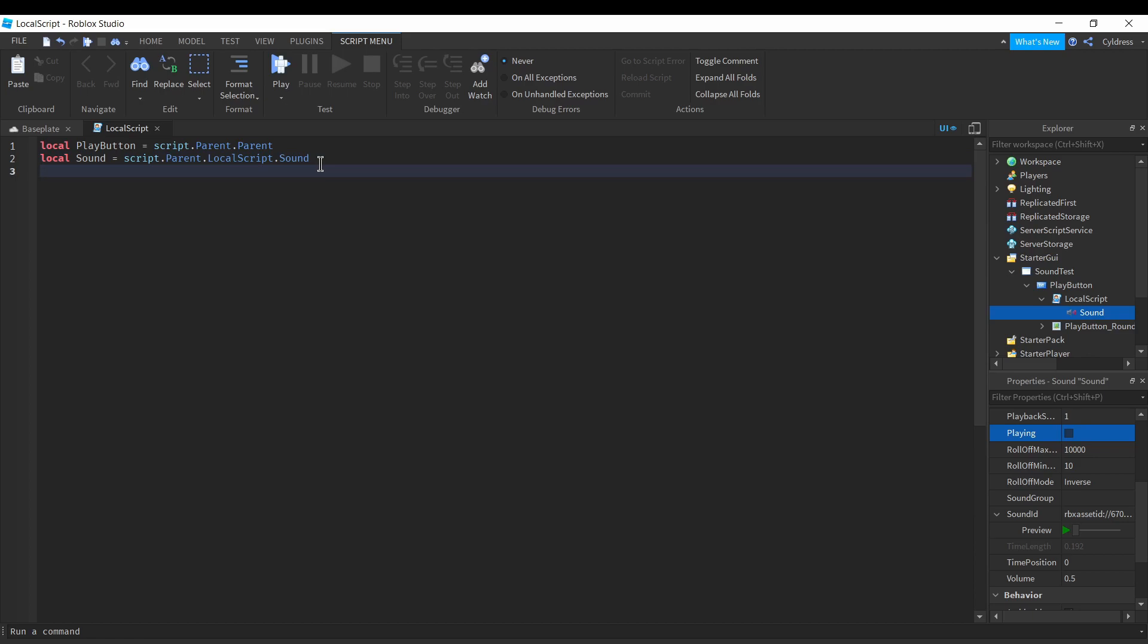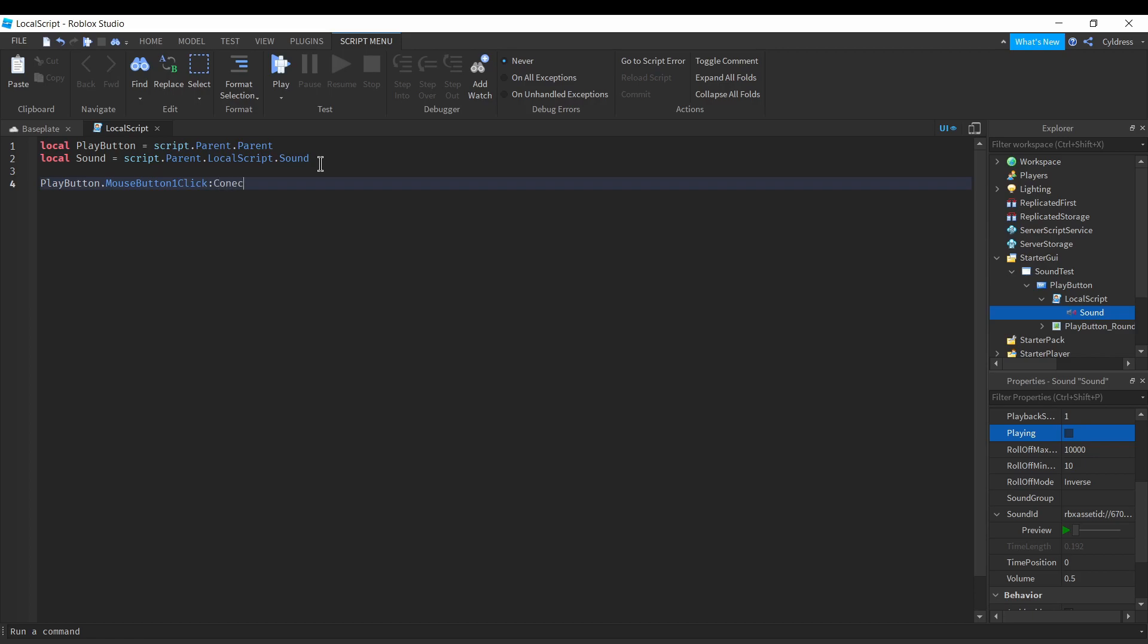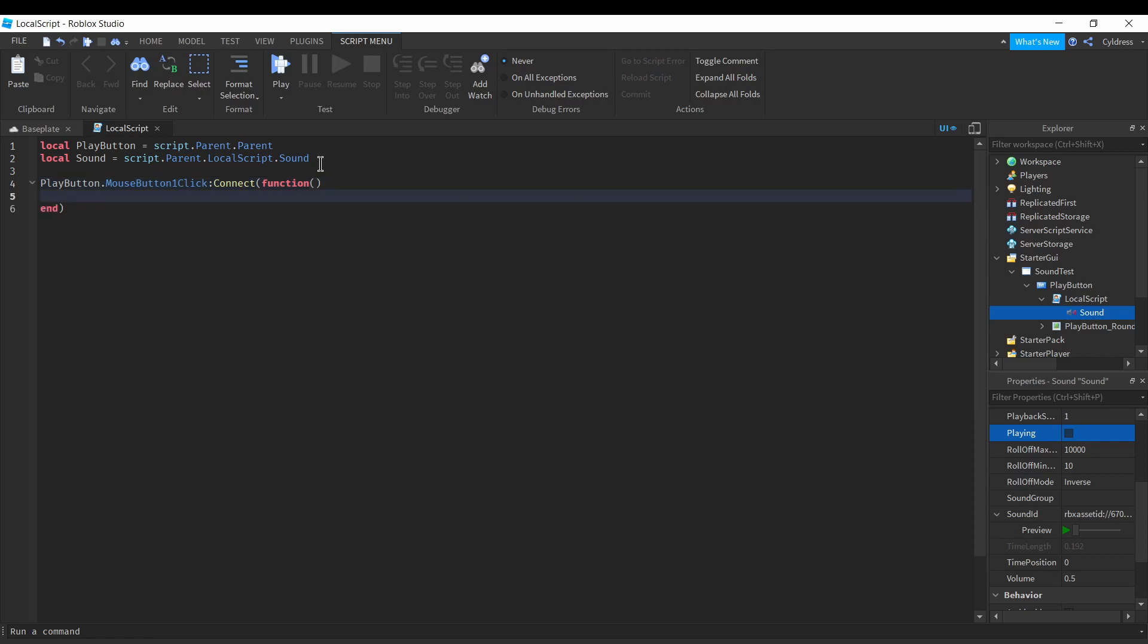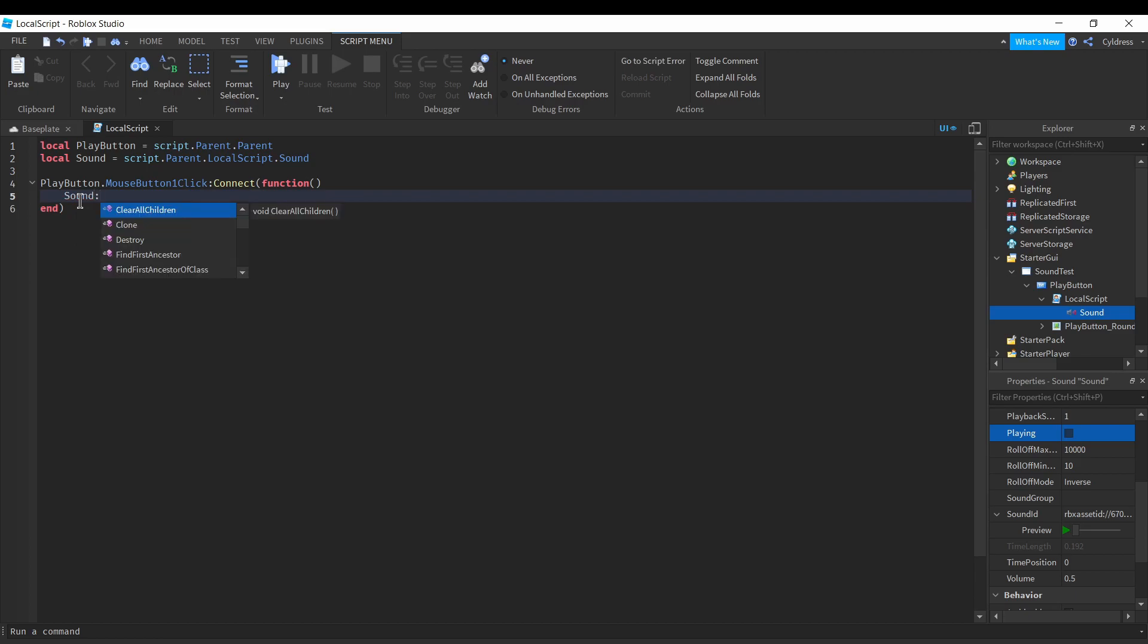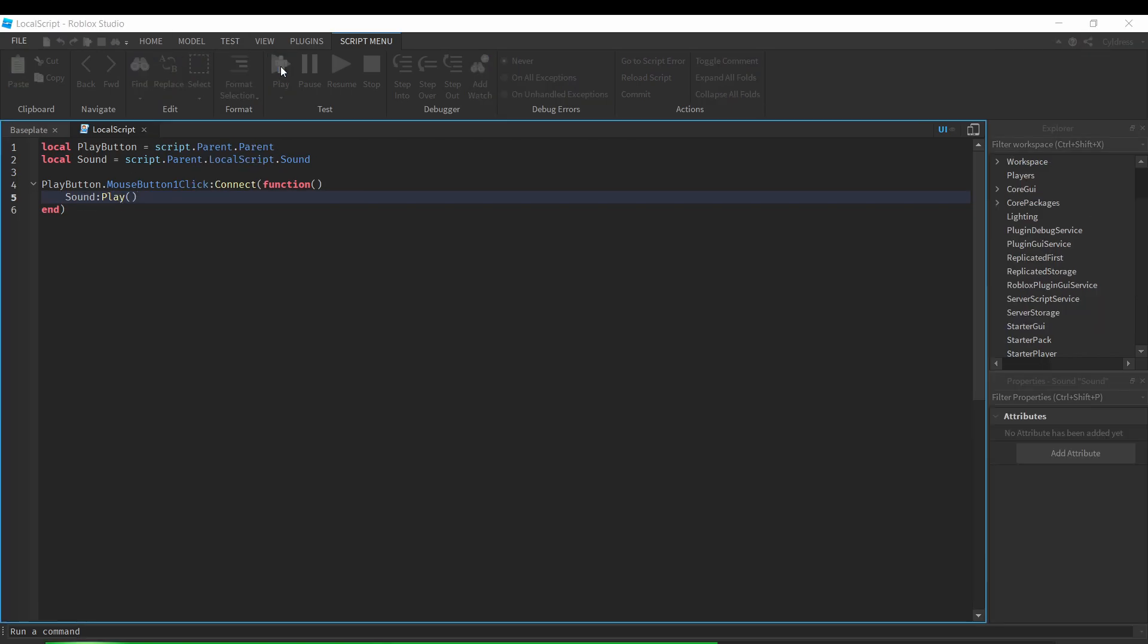The next thing we are going to do is put playButton.MouseButton1Click:Connect(function). Once we have that, we're going to press Enter after it and then we'll get this little end right here. Then all we're gonna put is sound, colon, and then play.